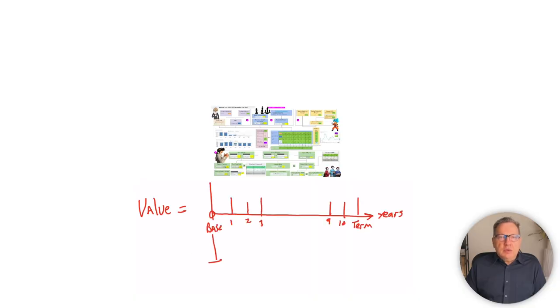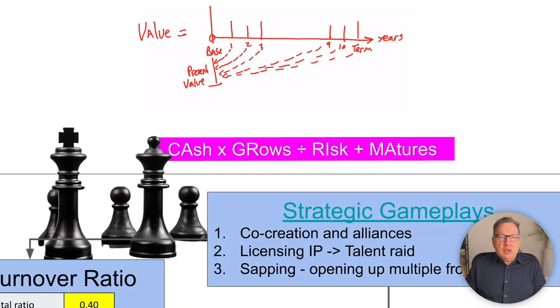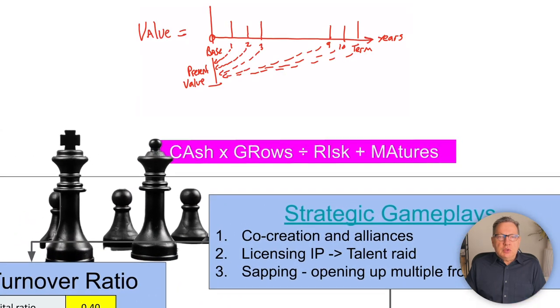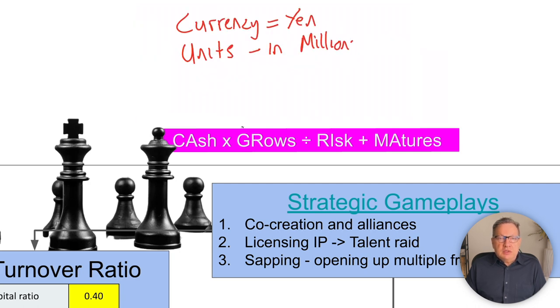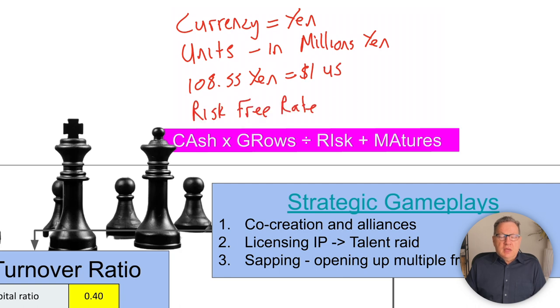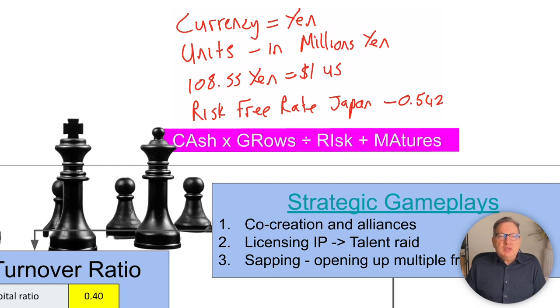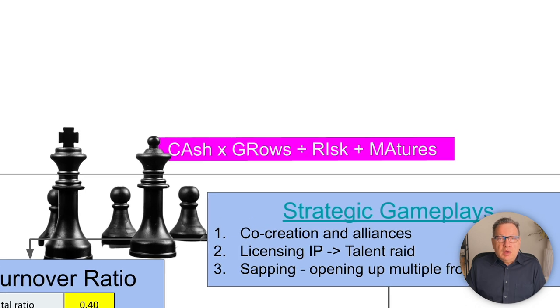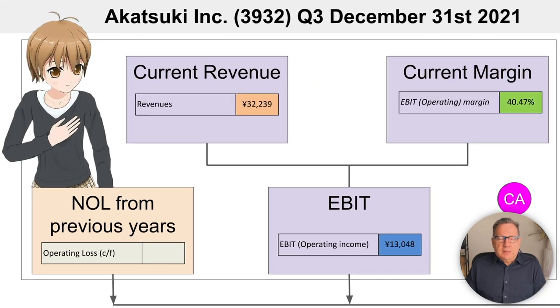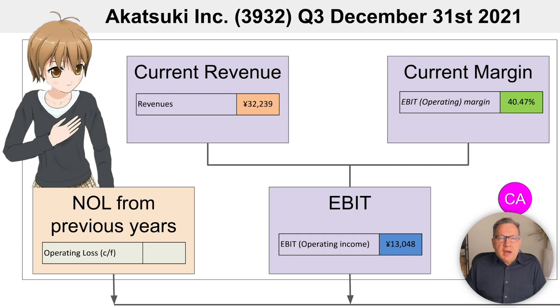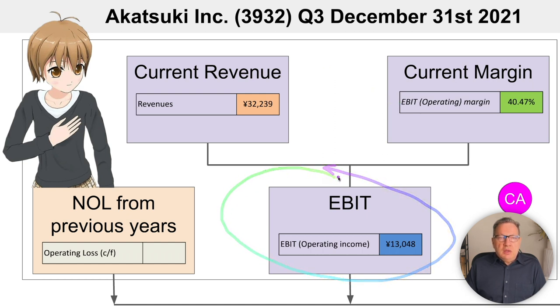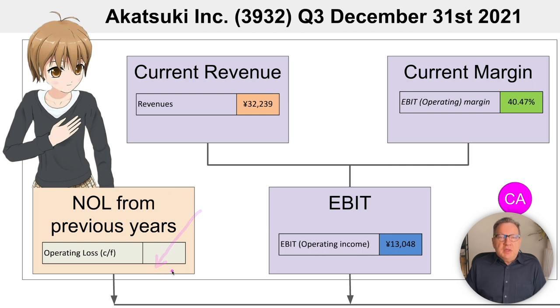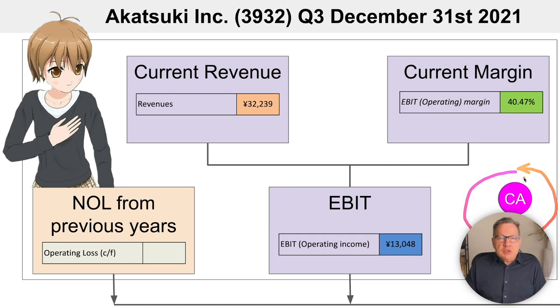I am going to use my usual framework, which is the cash grows risk matures model. Note, this security is only listed on the Tokyo exchange and financials are in Japanese yen. So I did the valuation in yen using the Japan risk-free rate of negative 0.5 percent. Current revenue is 32.2 and operating margins are 40.5 percent, resulting in EBIT operating margin of 13.1. There was no net operating loss from previous years. These form the basis of the CA, i.e. the cash, as they form the starting point for operating earnings.